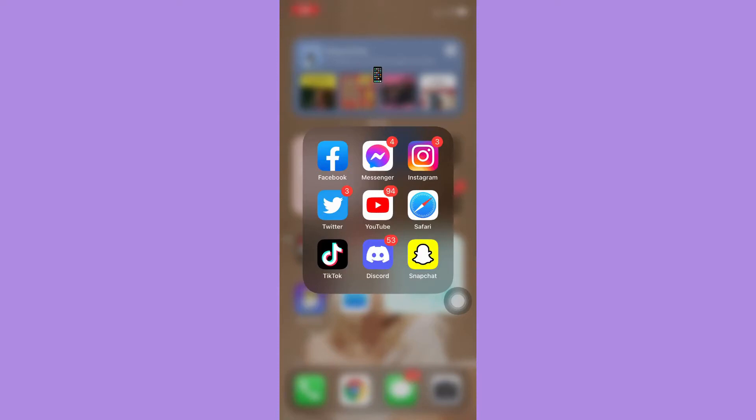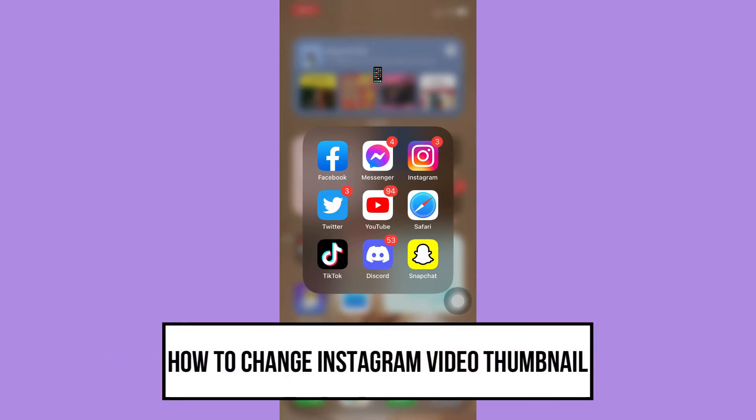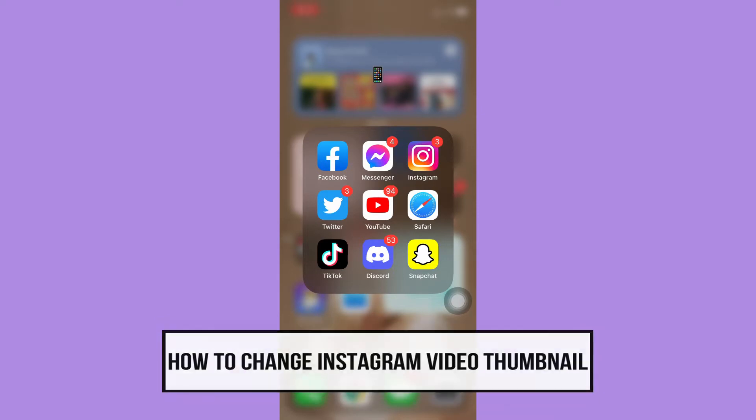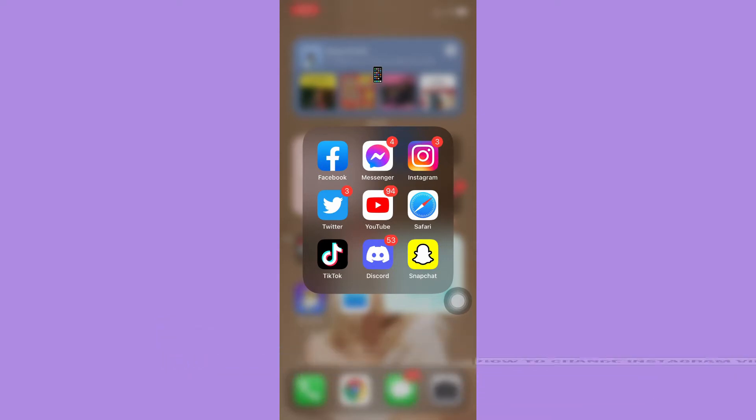Hi everyone, welcome back to this channel. Today I will be teaching you how to change Instagram video thumbnail. Let's begin right away. The very first step is to make sure that your Instagram app is up to date. If not, please go to the App Store or the Google Play Store and update your Instagram app.